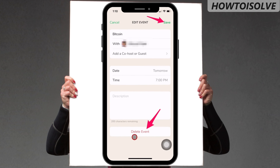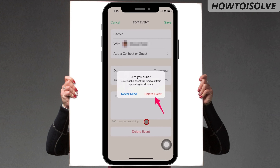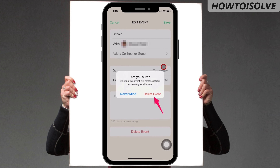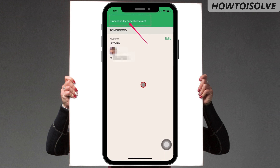A confirmation prompt asks: 'Are you sure? Deleting this event will remove it from upcoming for all users.' Choose to delete the event, and a green popup appears saying 'Successfully cancelled event.'